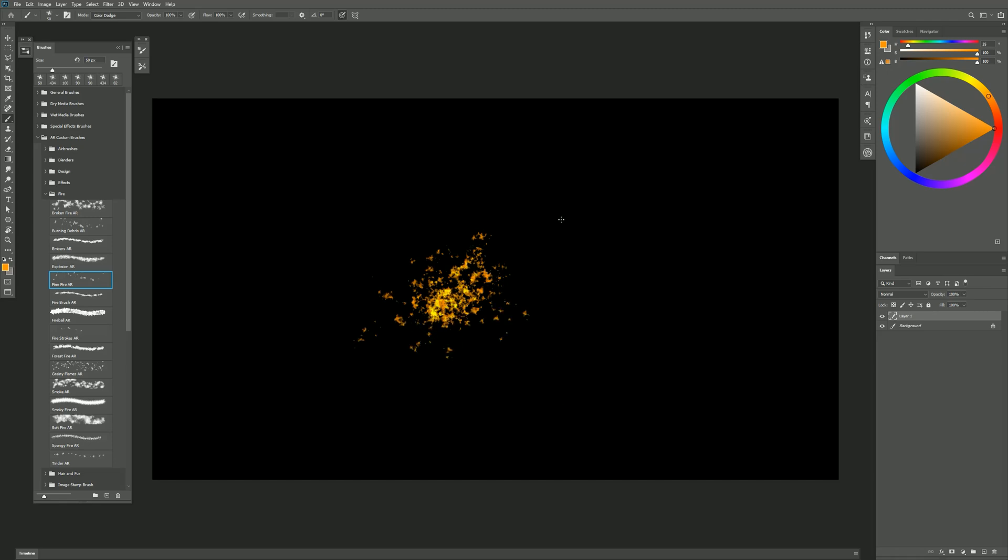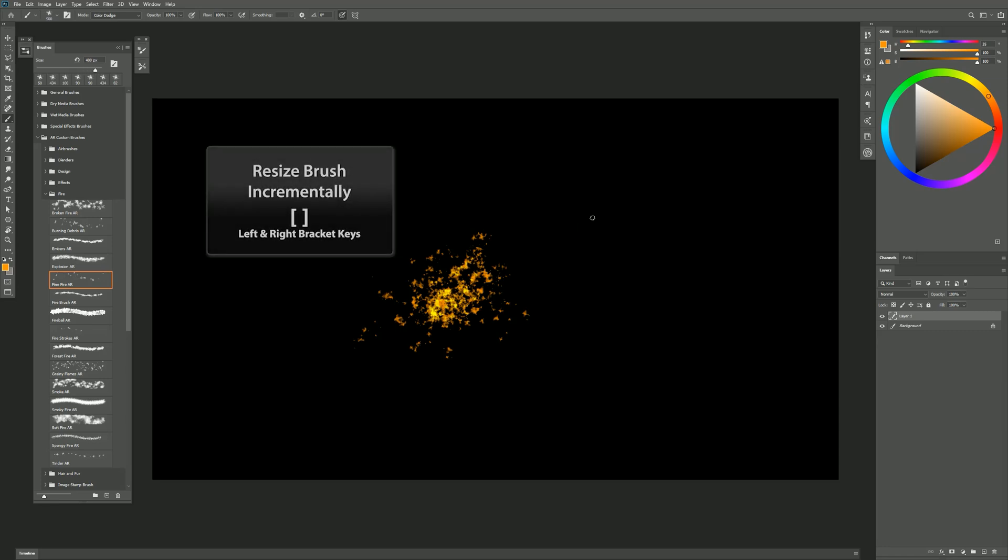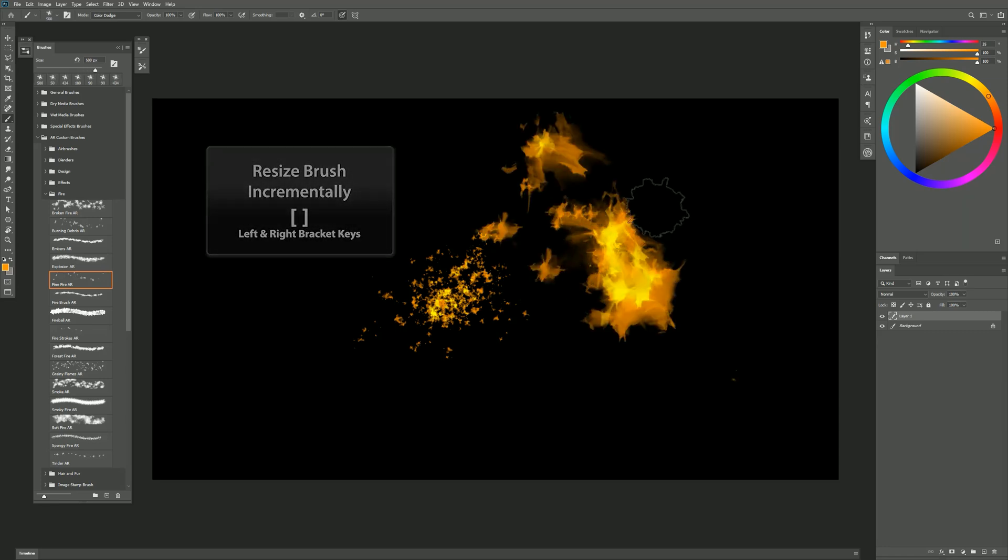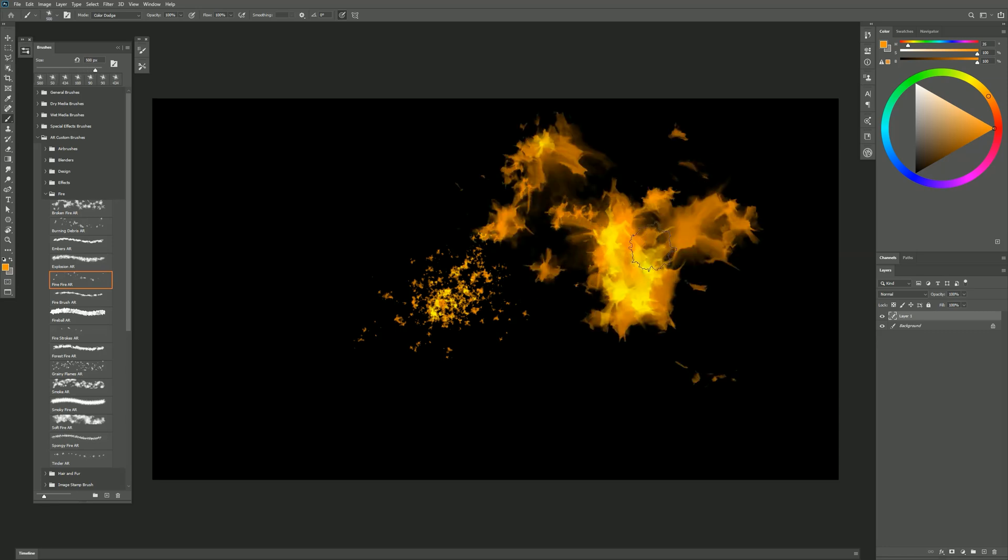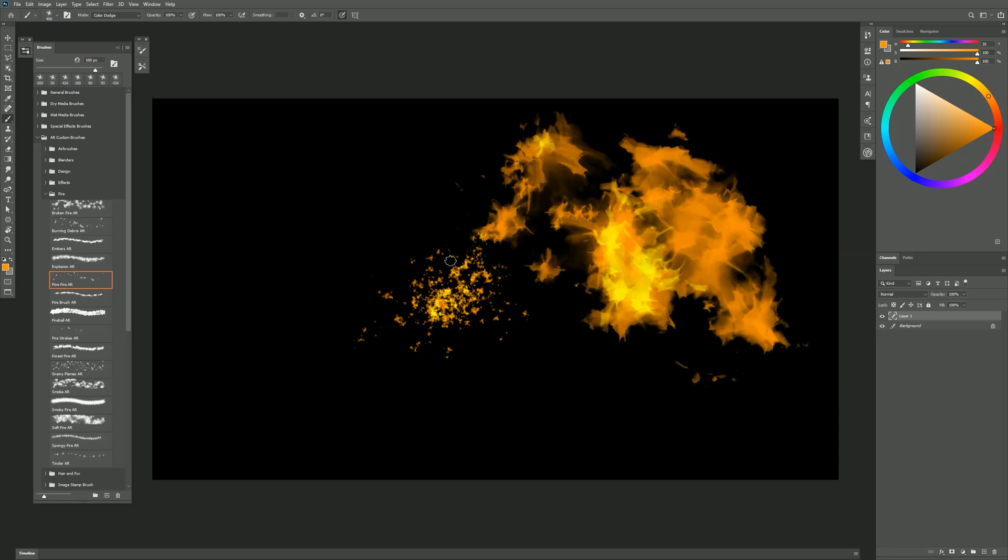You can, of course, scale these brushes larger or smaller. You could use the right bracket key to make this larger and then the fire I get is going to be larger. But because this is Fine Fire, we want it to be on the smaller side.